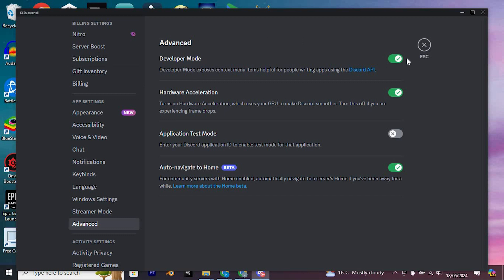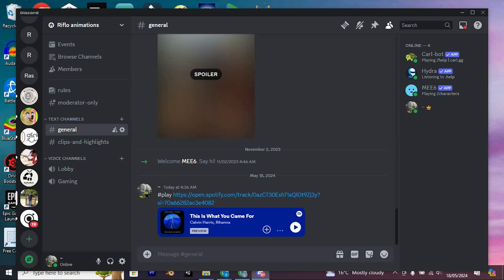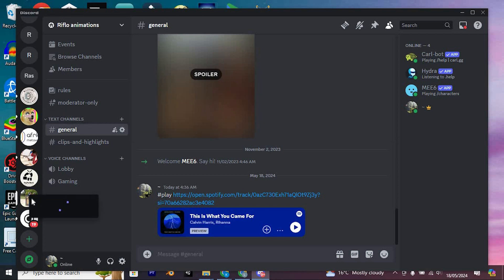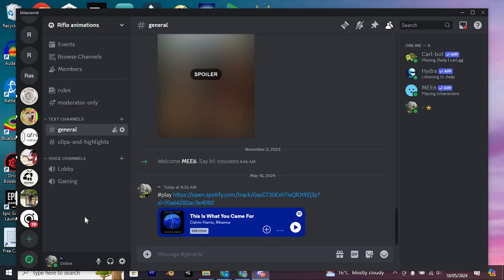Then navigate back to the previous screen. Choose the server you intend to report. For this example, let's opt for this server. Right-click within this region. Then scroll through these options and choose Copy Server ID.